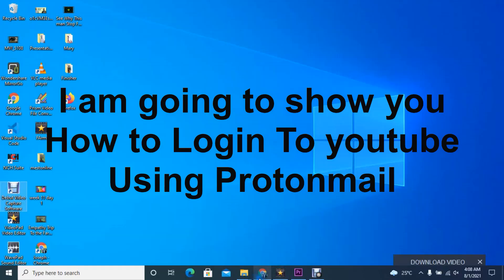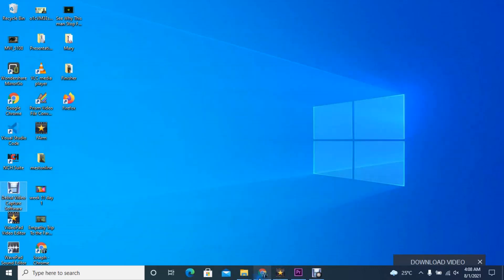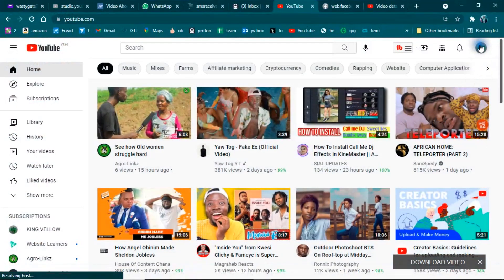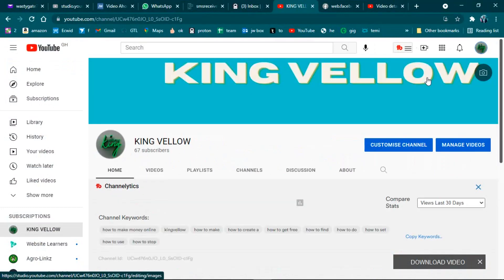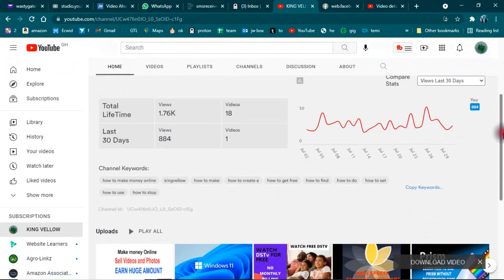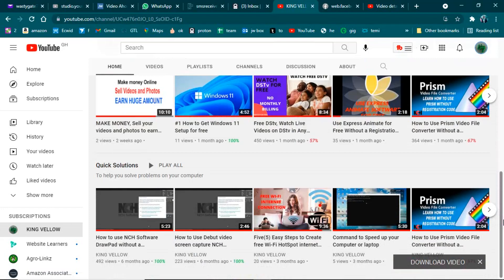Hello, welcome to this channel. I'm going to show you how you can log into a YouTube account using ProtonMail. A lot of people find it difficult to use ProtonMail with YouTube. In this video, if you watch to the end, I'll show you how you can do it. Please don't forget to subscribe to this channel, click the notification bell, give us a thumbs up or down, and comment or share this video. Let's get started.